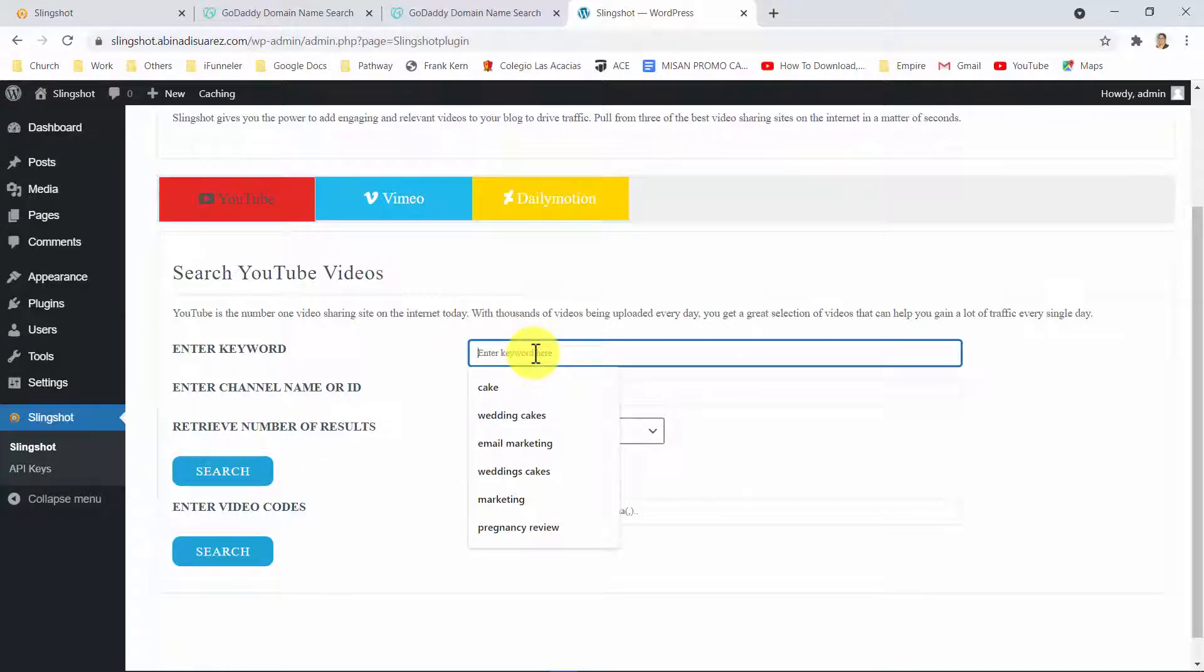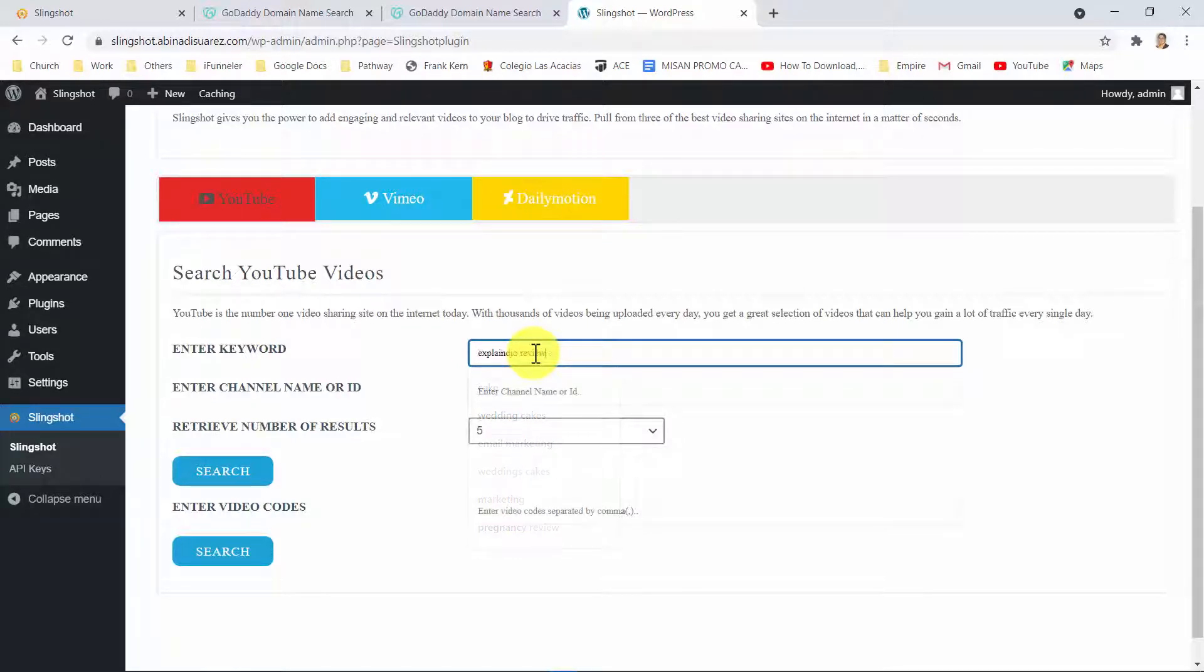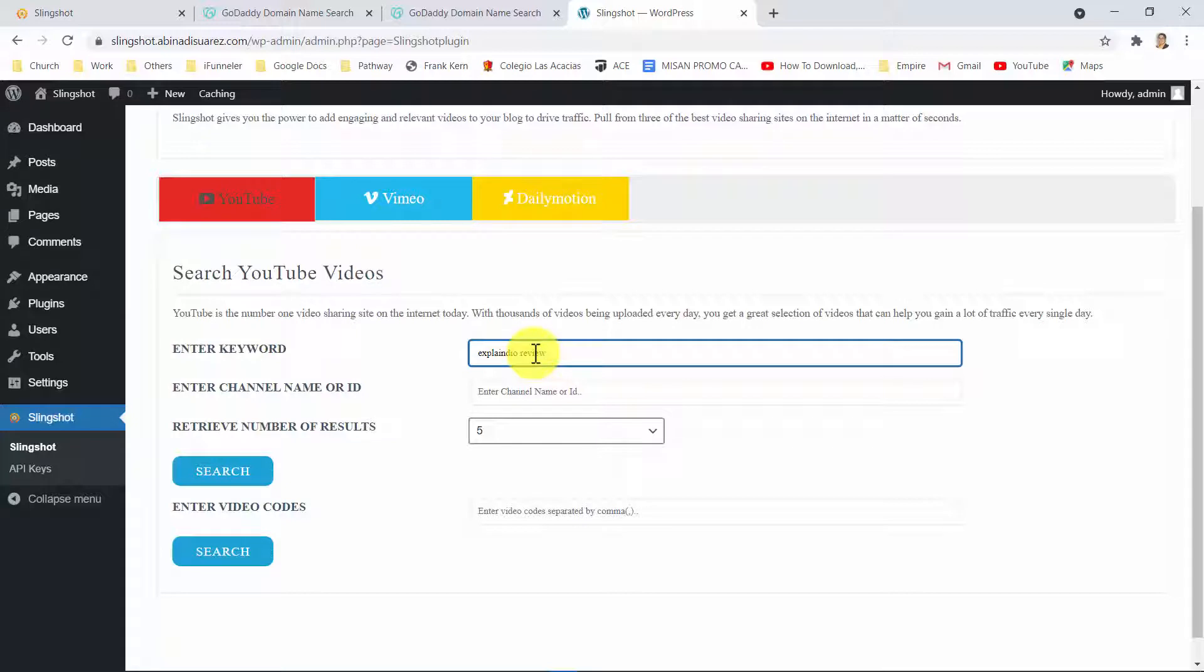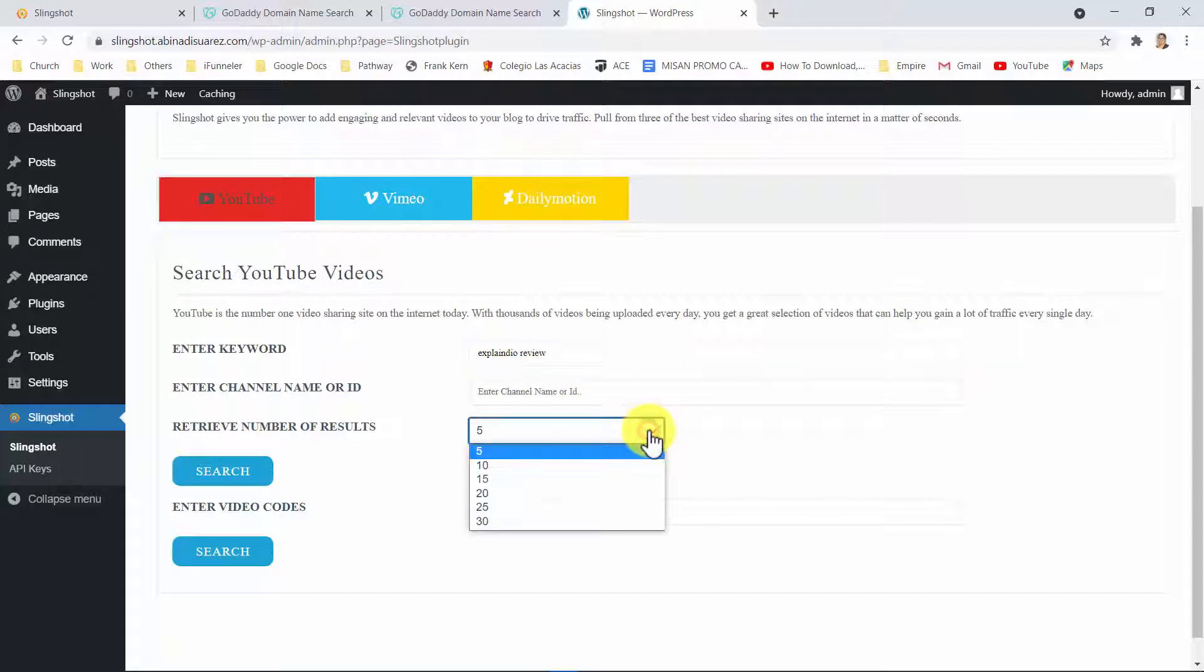Let me show you how it works by creating a quick post with YouTube. First, I simply have to enter a keyword here. I can also add a channel ID here. This will help you in case you want to scrape videos from a popular channel in your niche. Then, I have to select the number of videos I want to retrieve in the results.